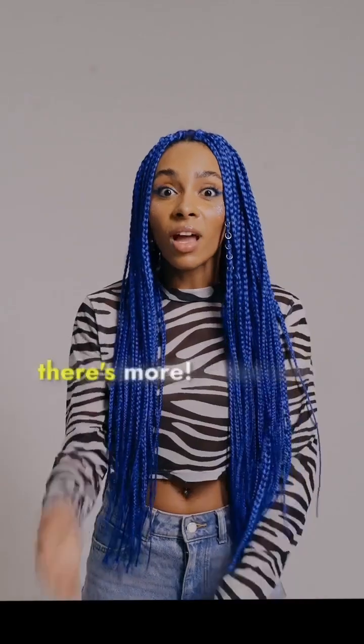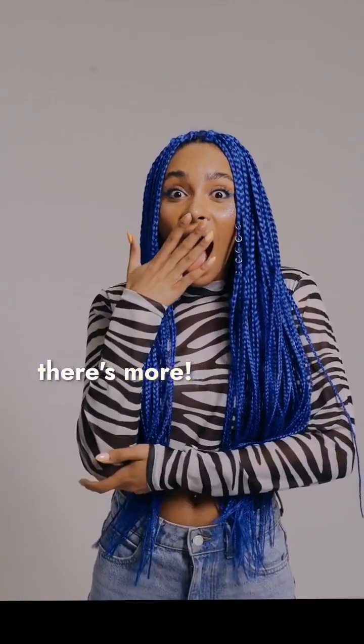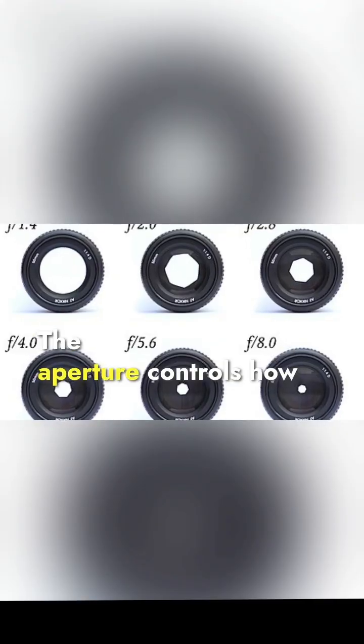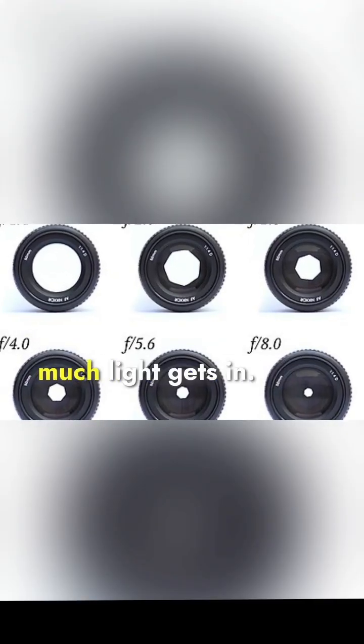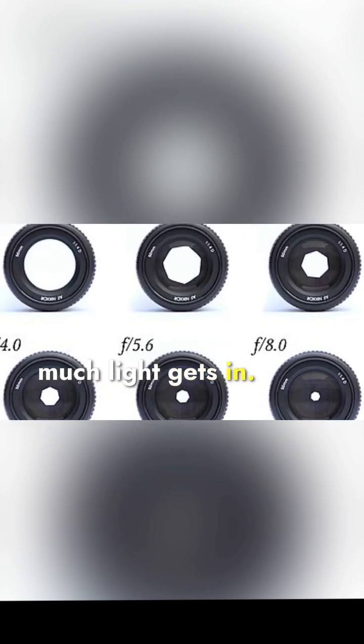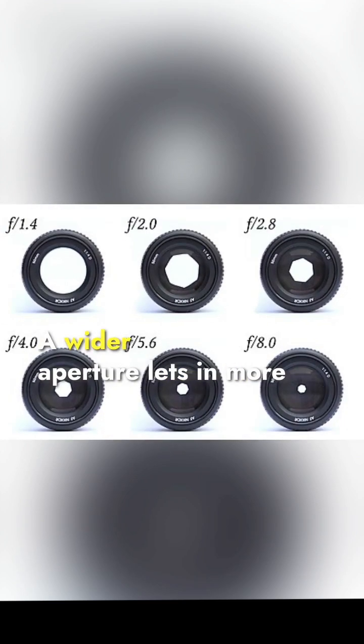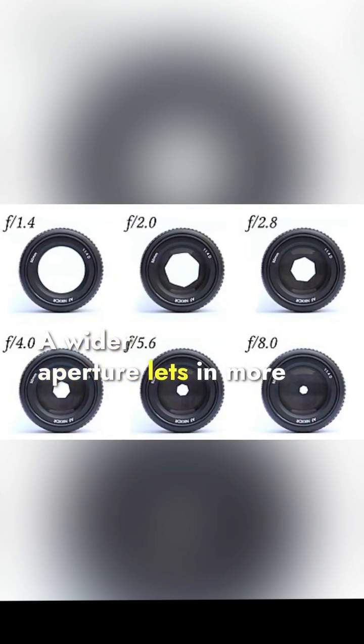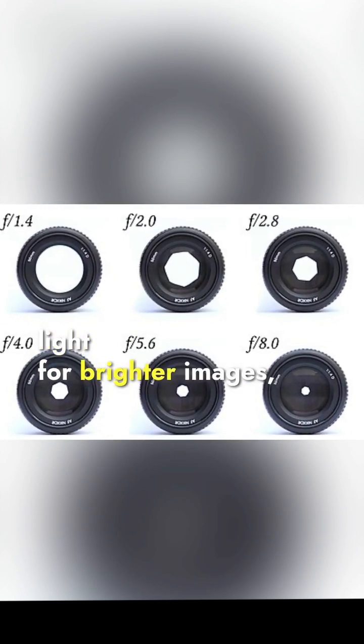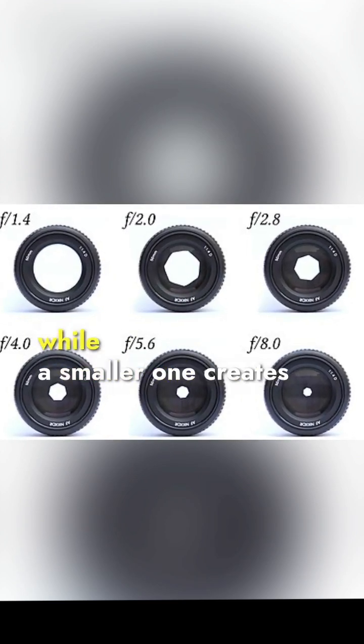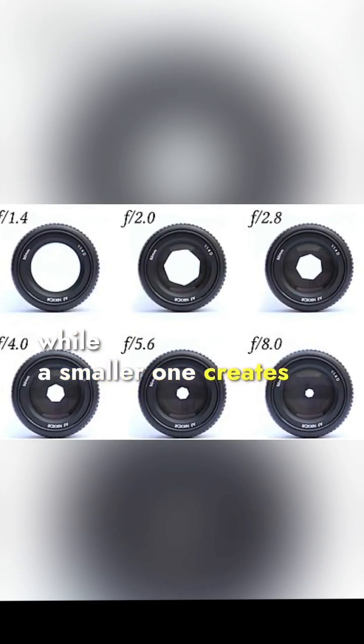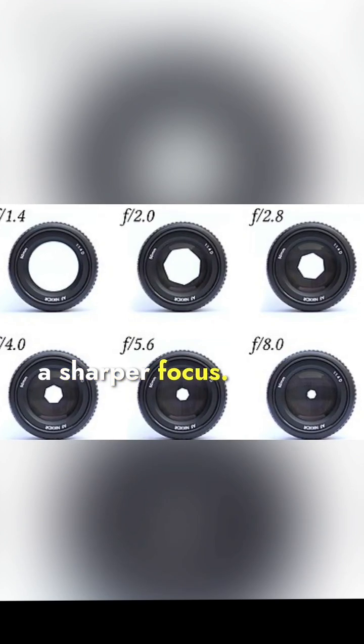But wait, there's more. The aperture controls how much light gets in. A wider aperture lets in more light for brighter images, while a smaller one creates a sharper focus.